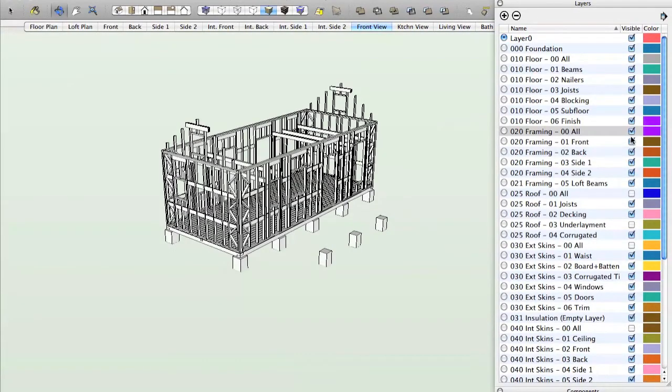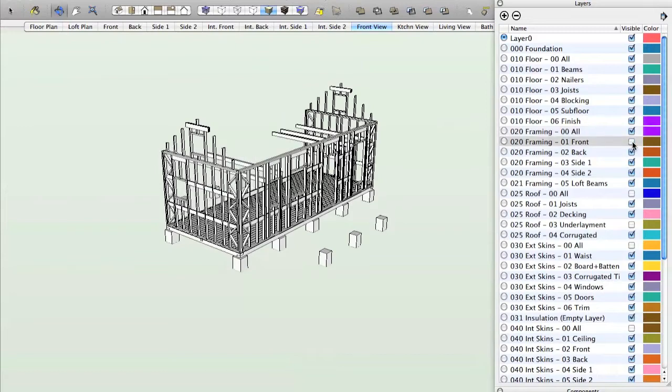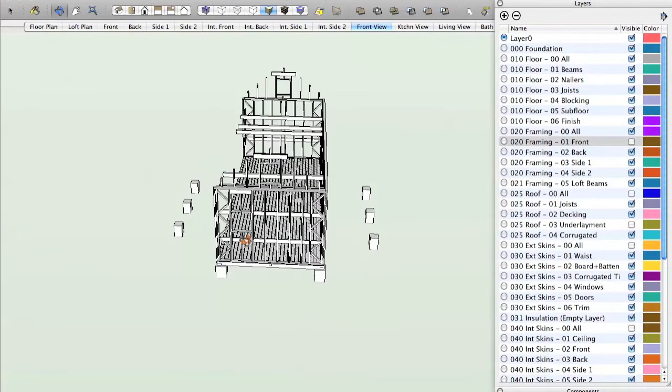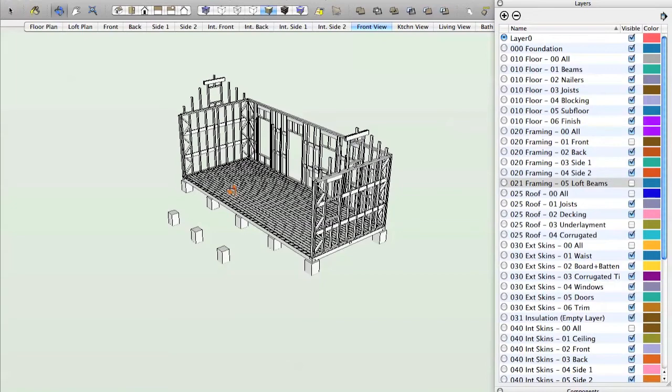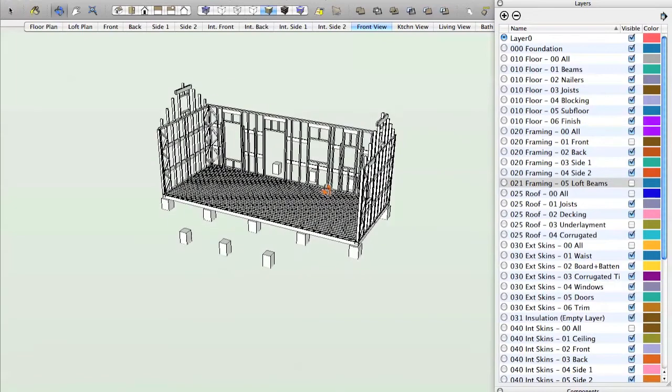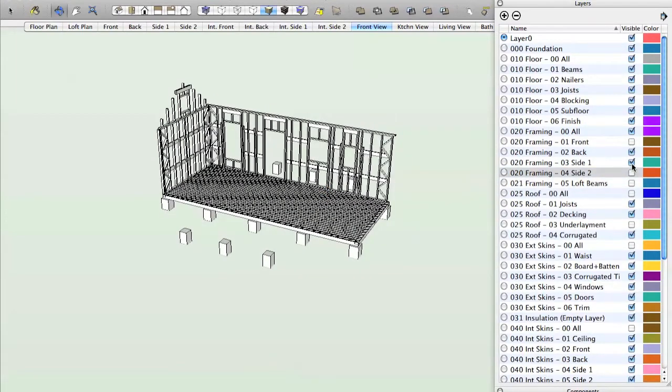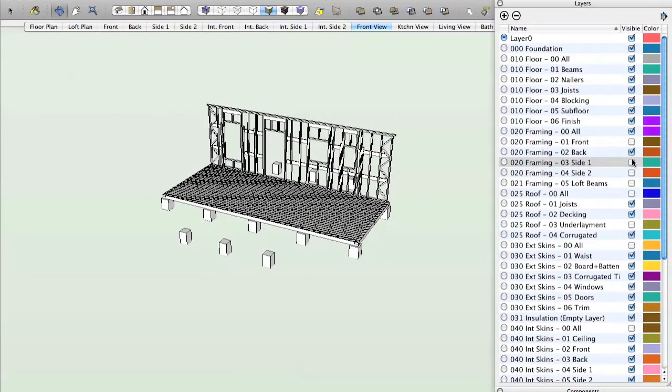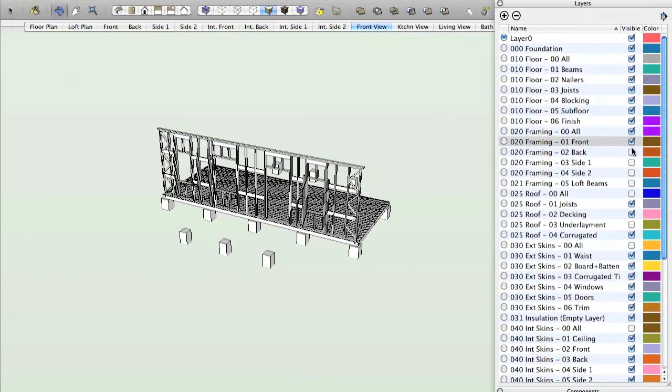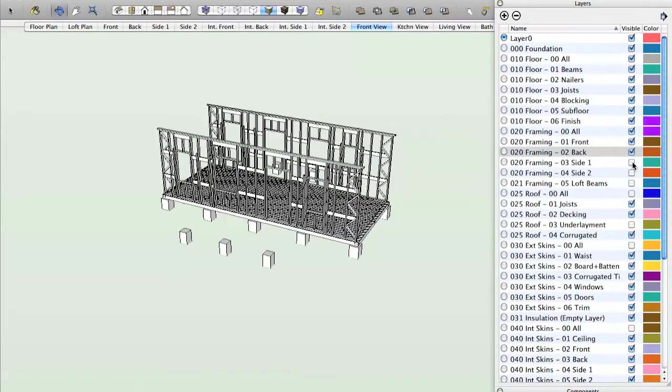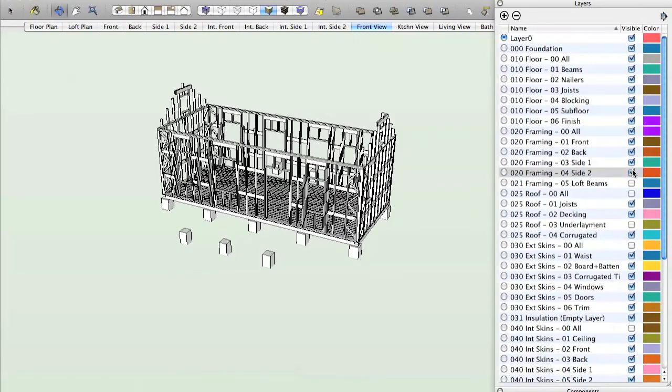I can turn these off and on individually. So we can see, turn the loft beams off, and we can see how we would construct this. Normally we'd start front, back, side, and side. And then the loft beams come in last.